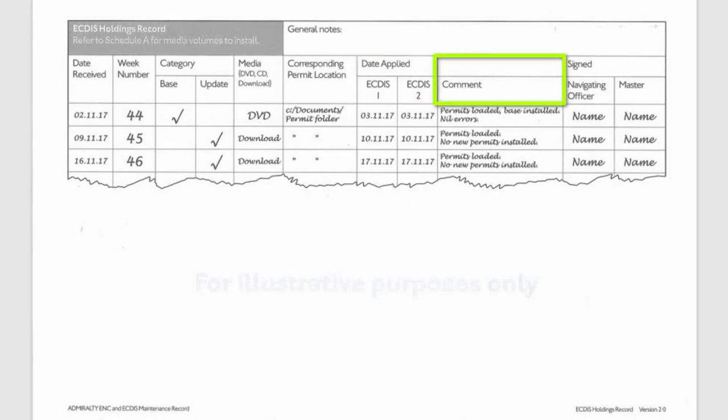The dates the media was installed on each ECTIS, comments usually about the result of the installation, and the signatures of the officer and master.